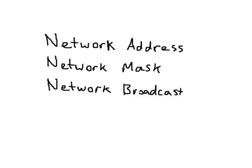All right, I'm going to look at network addresses, network masks, and network broadcasts. For all three of these things, I'm going to be looking at class-based networks.